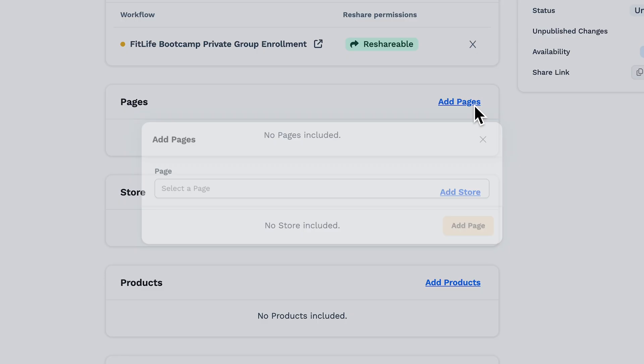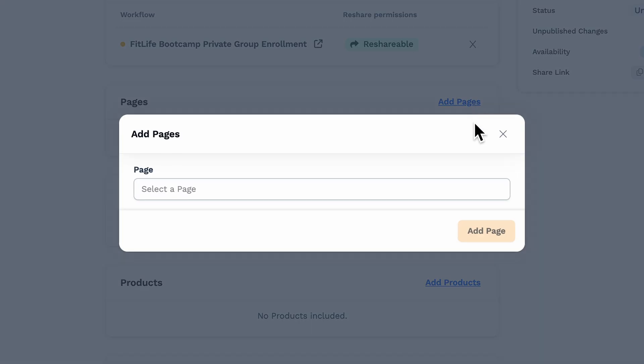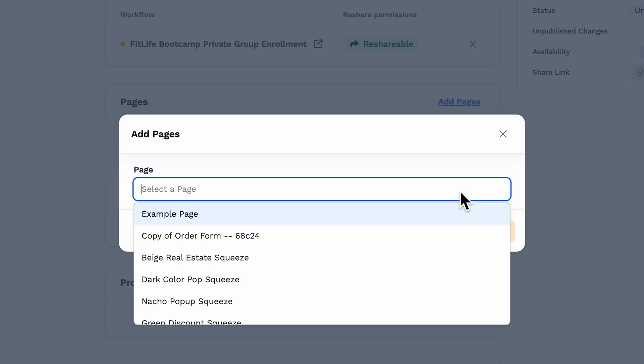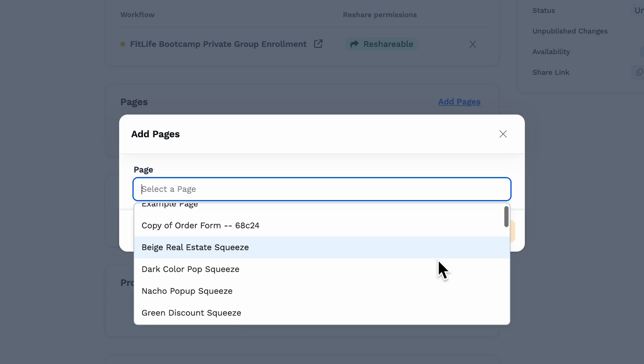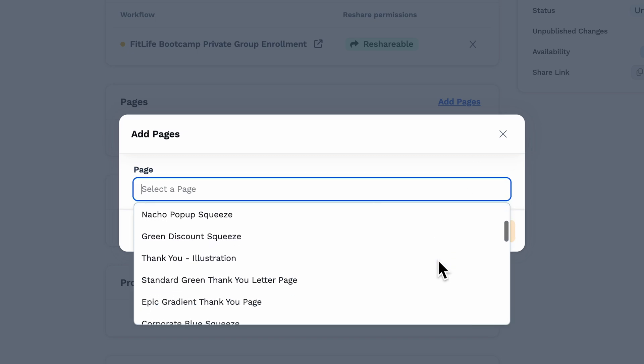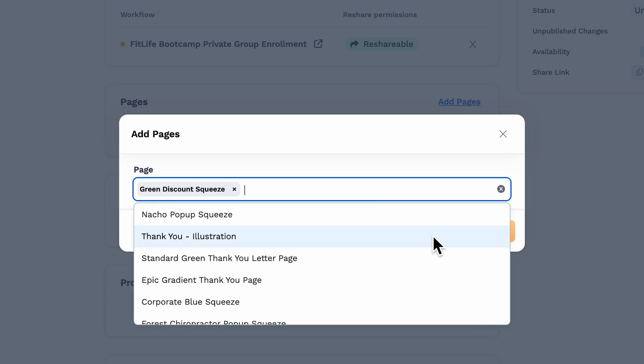Pages are included as a section here if you want to bring any specific pages to the framework. Tap on Add Pages, and then from the drop-down, make your selection.